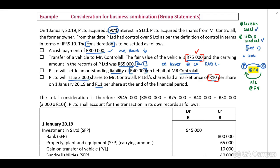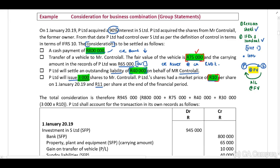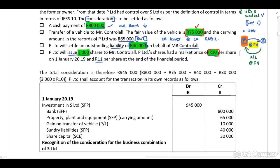Looking at the total consideration payable, we include: the $800,000 cash portion, the $75,000 fair value of the vehicle, the $40,000 liability, and $3,000 shares times $10 = $30,000. We are working with the financial statements of P Limited, and in return for this payment, P Limited will receive an investment. Therefore, we debit our investment in S Limited — as this is an asset — to the value of $945,000.